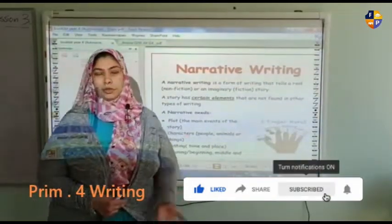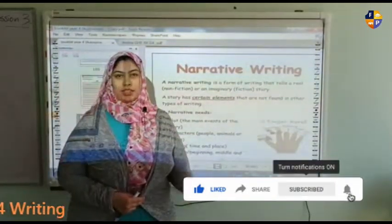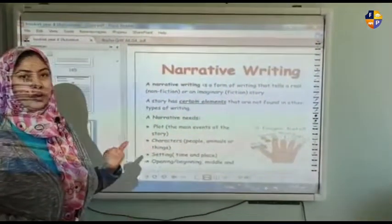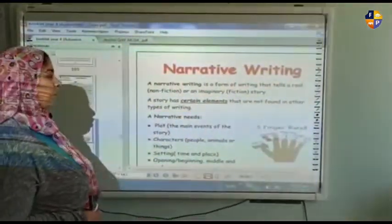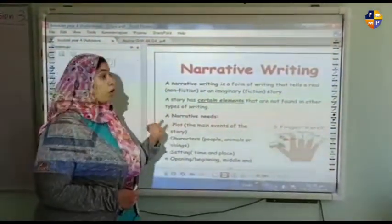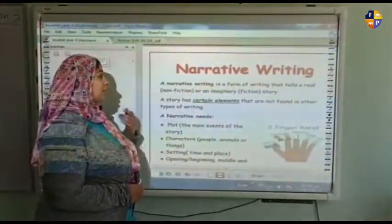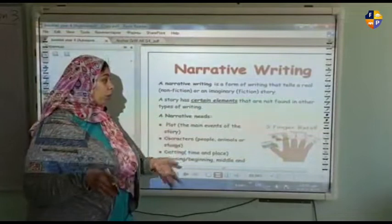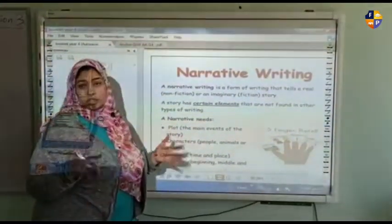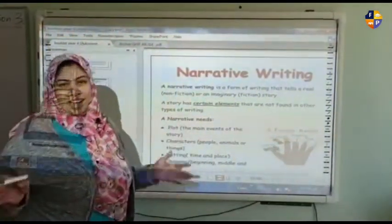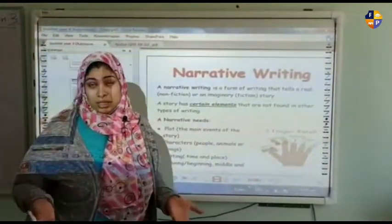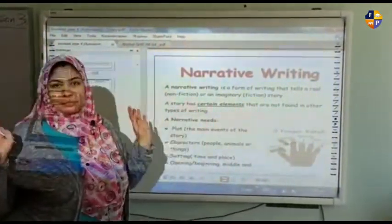This is the third online session and we are going to introduce narrative writing. Narrative writing is a form of writing that tells a real or imaginary story — whether it's real, realistic, or fiction.